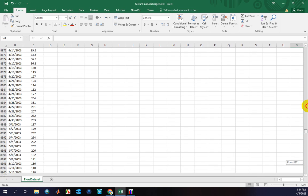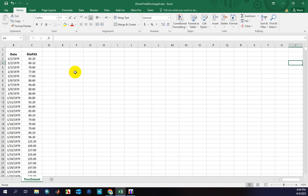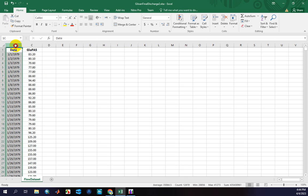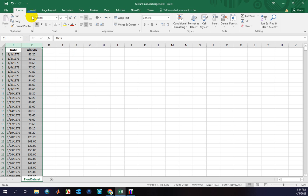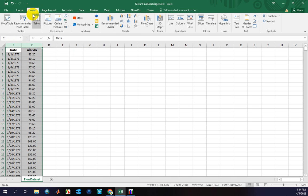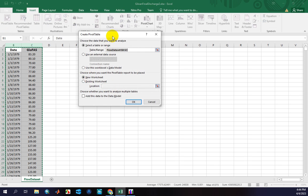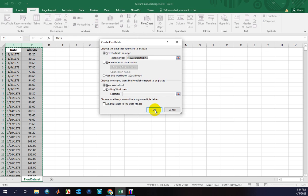In order to do a flood frequency analysis, we should calculate or extract the maximum flow value in each year. To do this, you should select both columns and then go to the Insert tab, and in this tab you can select Pivot Table and click OK.